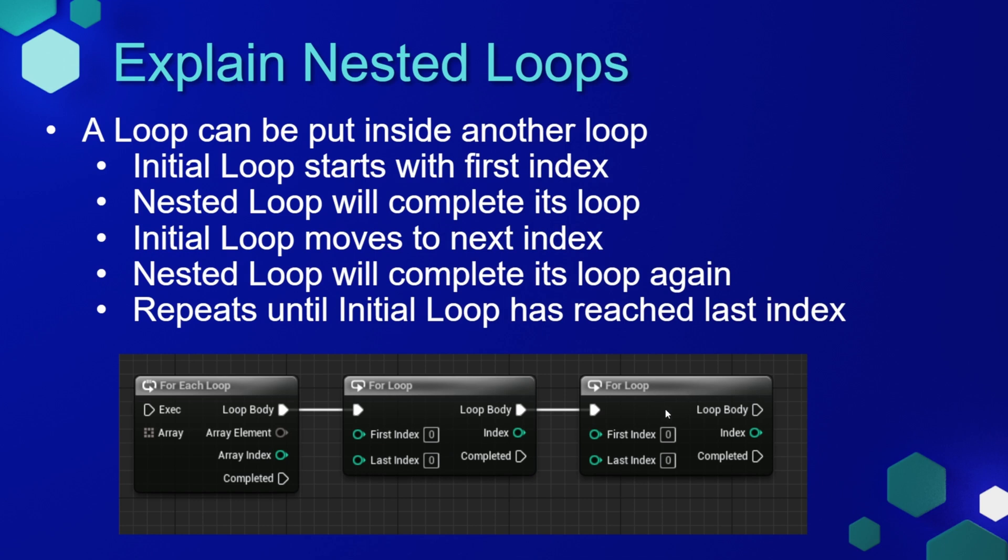The second loop would go to its next index, run through its complete functionality on the third loop, and so on until the second loop had completed its entire loop. Then we would go to the next index of our initial loop and start the whole process over again.